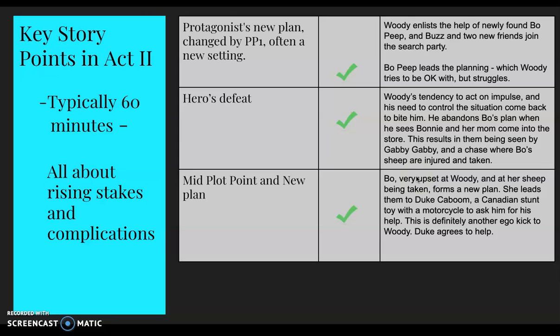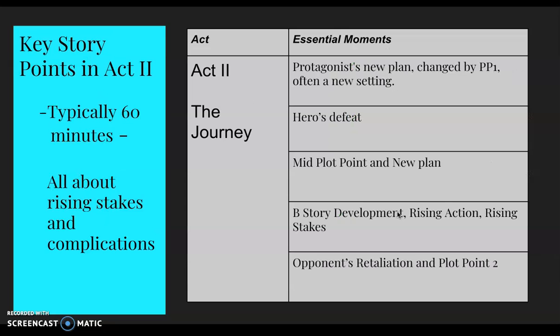Bo, very upset at Woody and with her sheep taken, forms a new plan. She leads them to someone called Duke Kaboom — a Canadian stunt toy with a motorcycle — to ask for his help. This is definitely an ego check for Woody, who is a little unnerved by this handsome stunt toy.